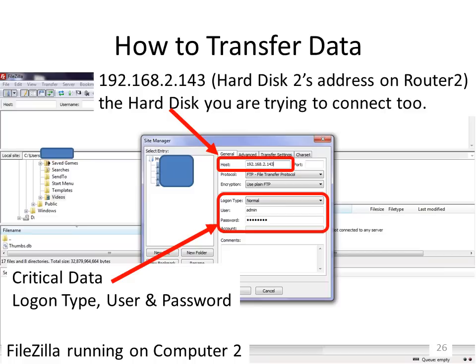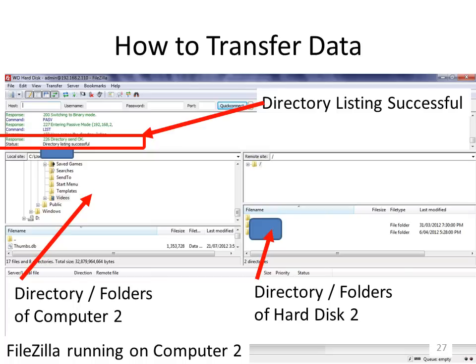Connect everything to router 2 first to make setup easier and confirm all information is correct. Once successfully logged in, you should get a 'directory listing successful' message in the top left-hand corner. Then repeat the exercise from computer 1 on router 1, connecting to hard disk 2 on router 2. In FileZilla, the left side of the screen shows the directory of folders on your local computer and the right side shows the directory on hard disk 2. Simply drag and drop files to transfer between computer 1 or computer 2 and hard disk 2.